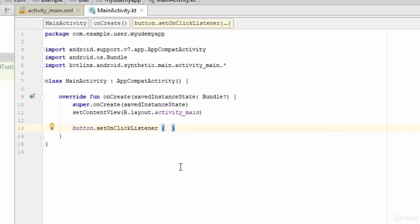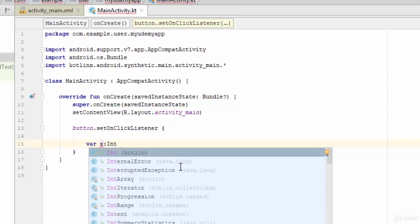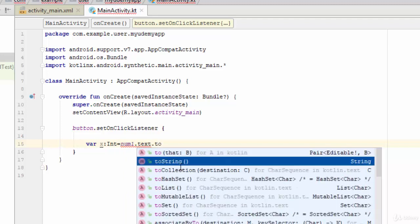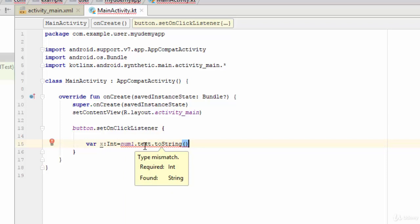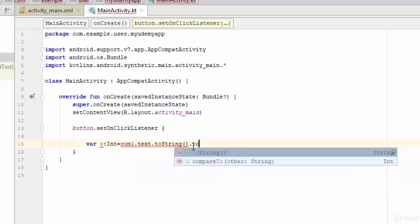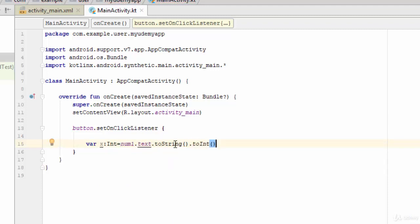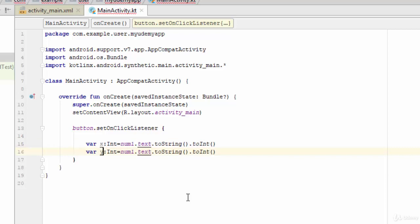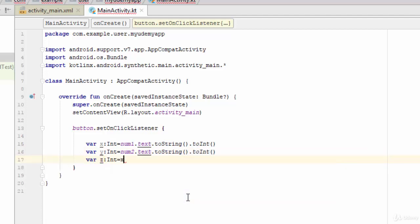Inside the click listener, I'll define two variables. var x of type Int equals num1.text.toString(), which gets the string typed in the first EditText, then convert it to integer with .toInt(). Similarly, var y equals num2.text.toString().toInt(). Then I'll define a third variable: var z: Int = x + y.